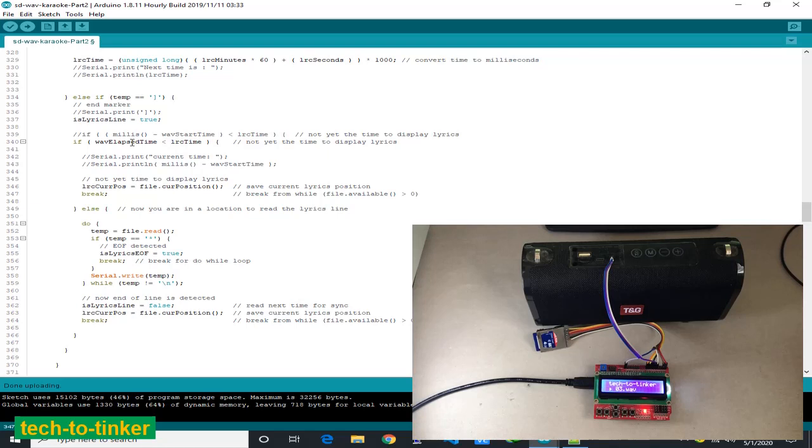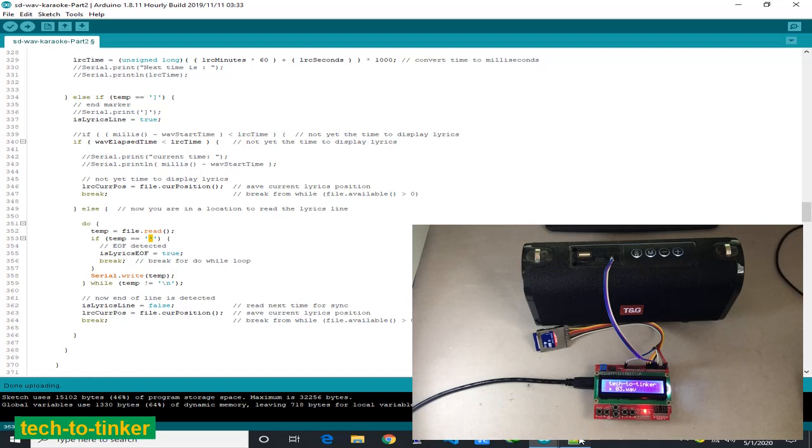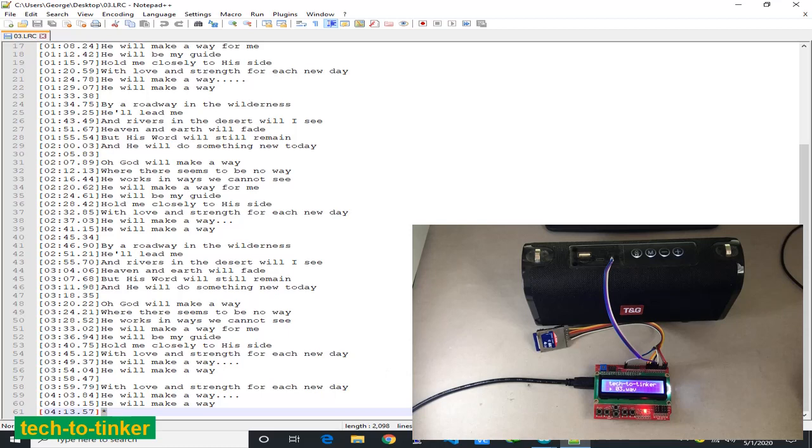Do while not in the end of line. Here we read and we check. By the way, I add an asterisk at the end of file. I use end of file marker. If I detected the asterisk as end of file, is lyrics end of file become true, then break the do while loop.